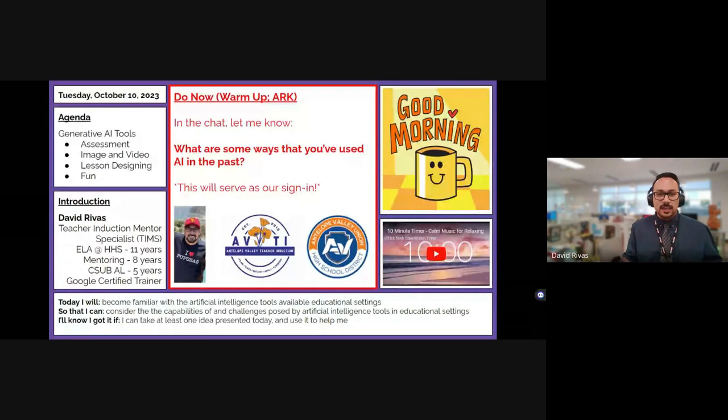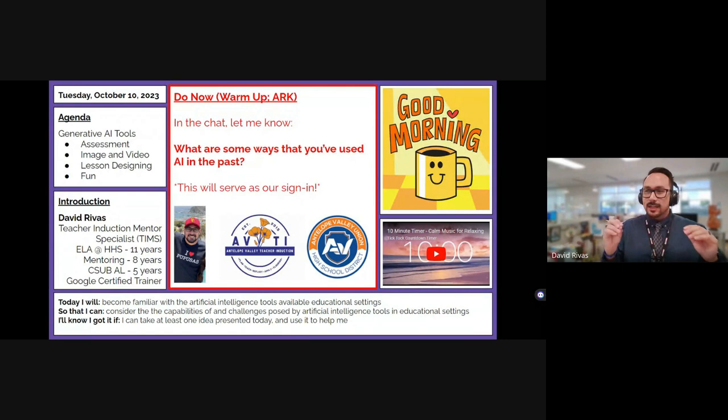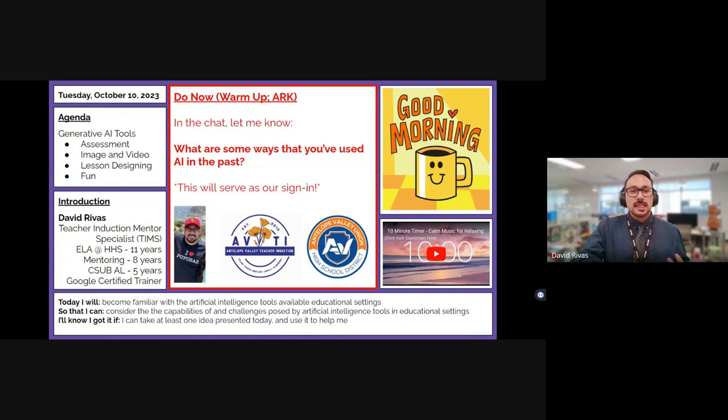We're going to focus on generative AI tools and how they relate to assessment, creating image and video for educational purposes, lesson designing, and a couple of things that are just plain fun.